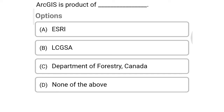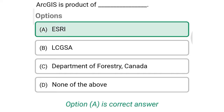Next question: ArcGIS is a product of — Option A: ESRI, Option B: LCGSA, Option C: Department of Forestry Canada, Option D: none of the above. So the correct answer is Option A, ESRI.